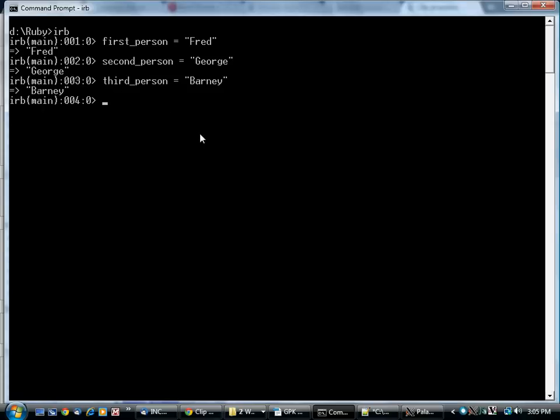Computers are very good at keeping track of large numbers of things. And in Ruby, the first data structure you come across for doing this is called an array.